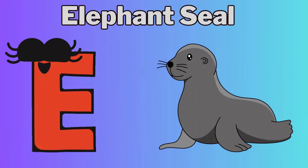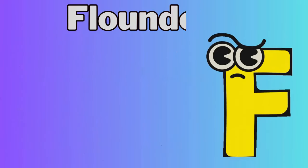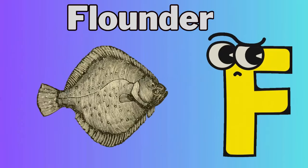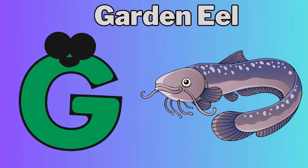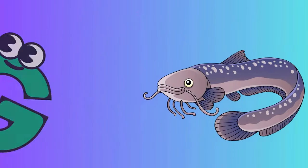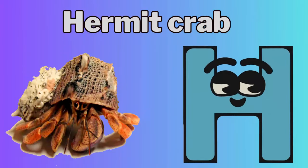E for Elephant Seal, F for Flounder, G for Garden Eel, H for Hermit Crab